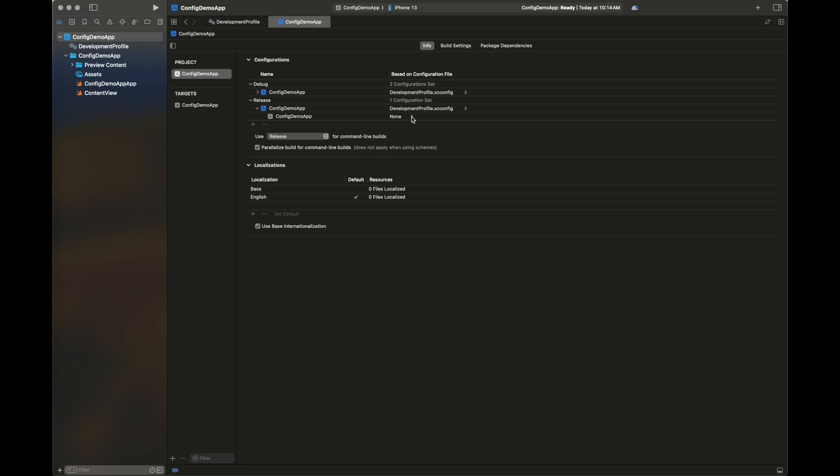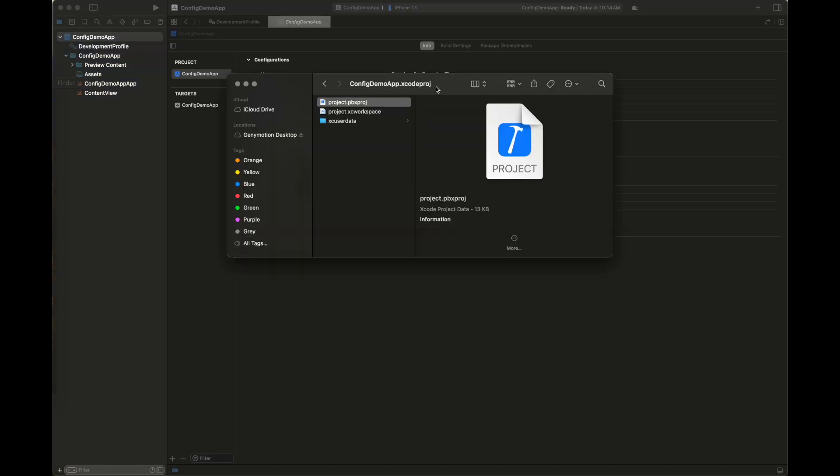You can also pass a custom variable value using this configuration file, but I'm not showing you the process here, maybe in some other video.